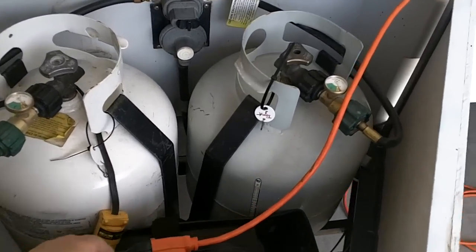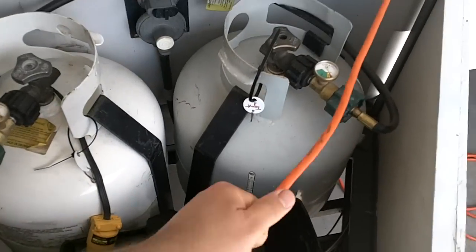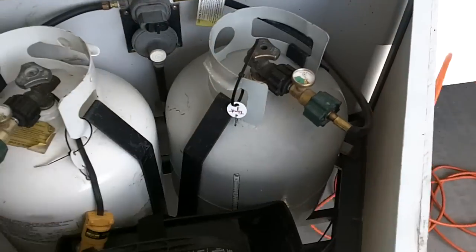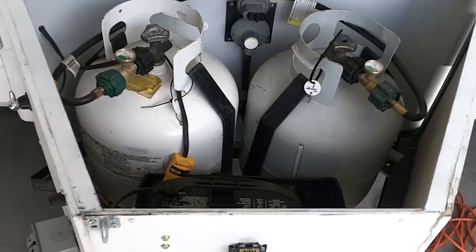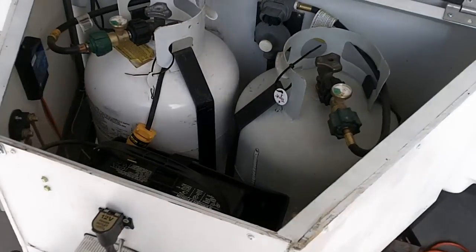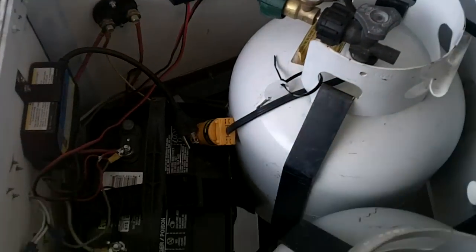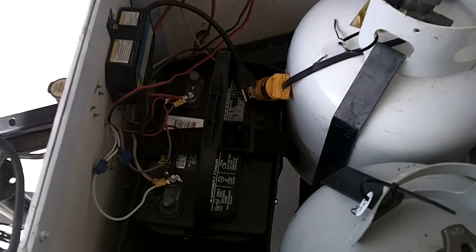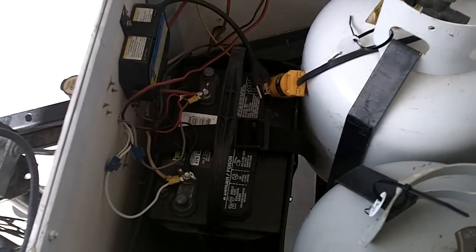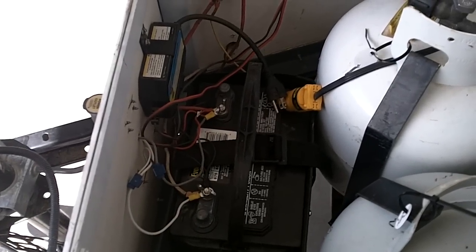I'm just going to unplug this to get it out of the way here and let you take a look. So on this side of the camper, you can see that I have a single deep cell battery.